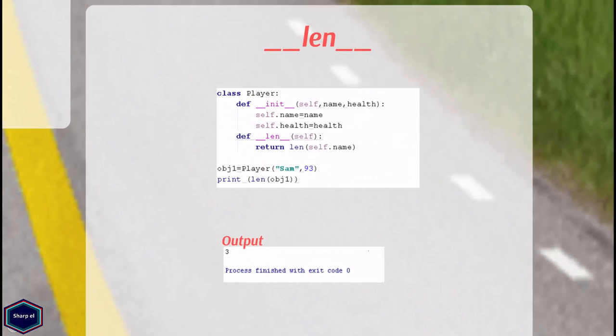The magic method __len__ if implemented returns the length of a sequence or a collection such as a string, list, dictionary etc. For example if the argument is a string, __len__ returns the number of characters in that string.